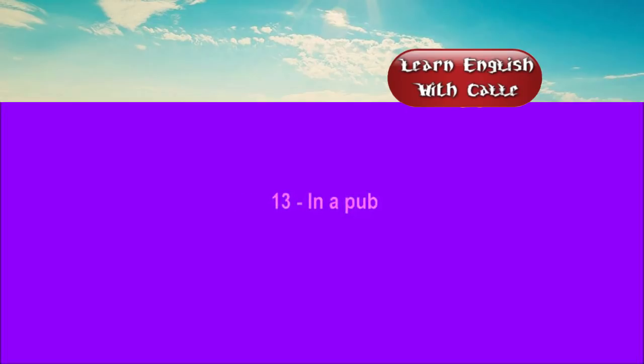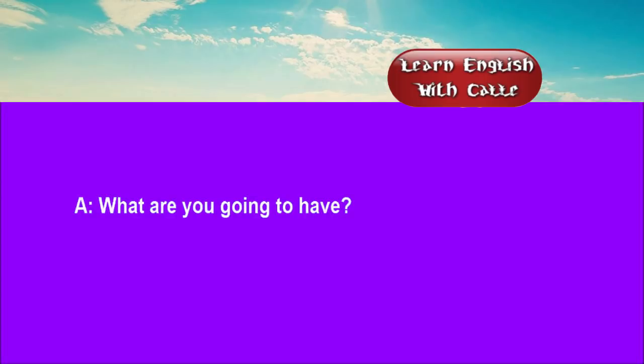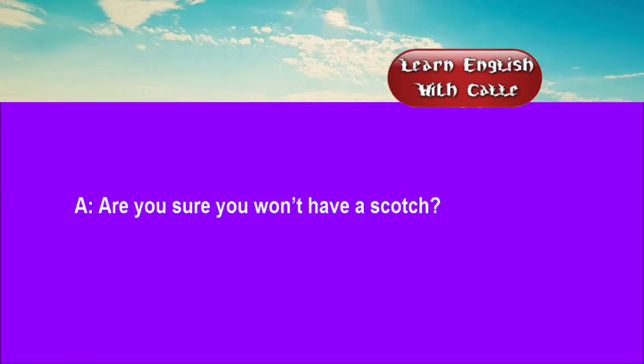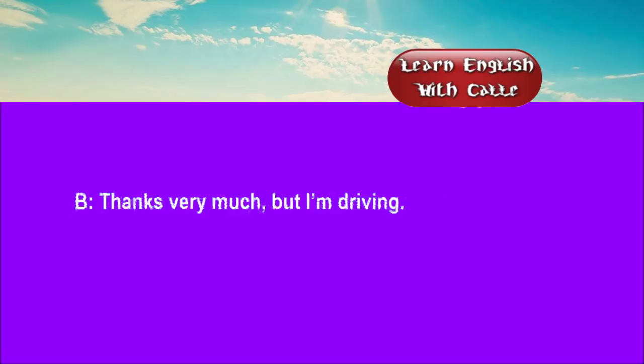Thirteen. In a pub. Conversations. Listen. One. What are you going to have? A half a bitter, please. Are you sure you won't have a scotch? Thanks very much. But I'm driving.